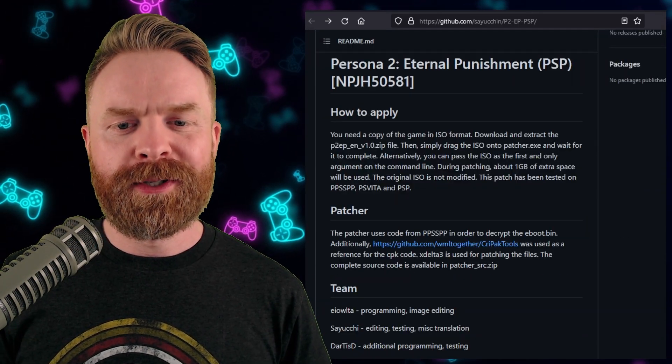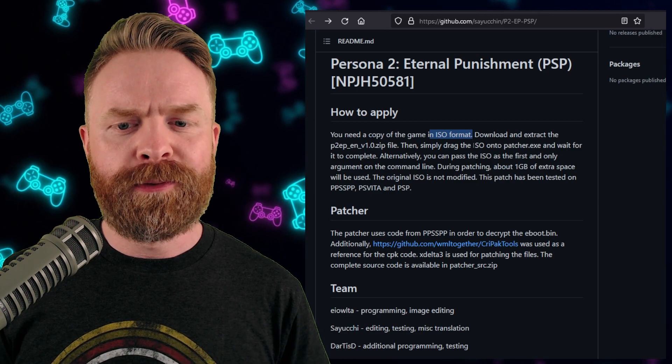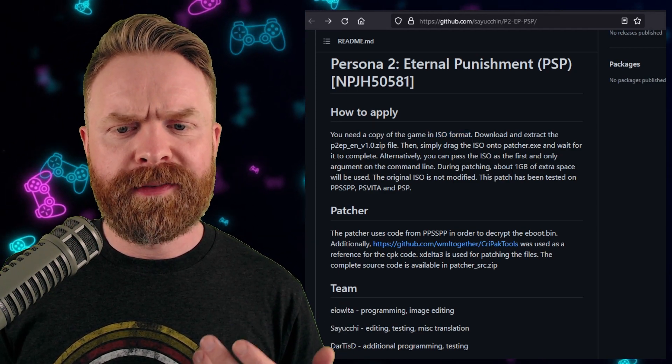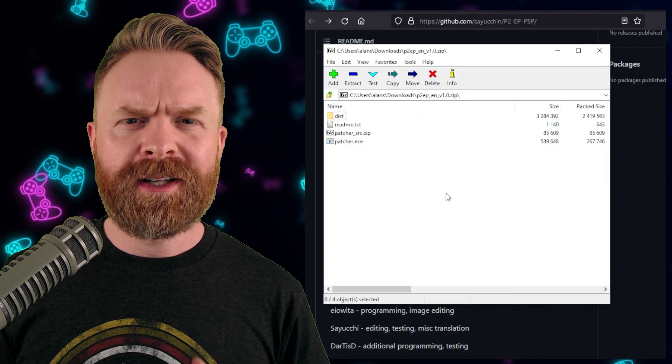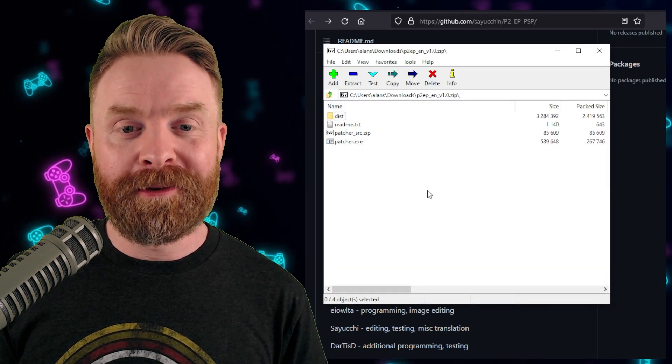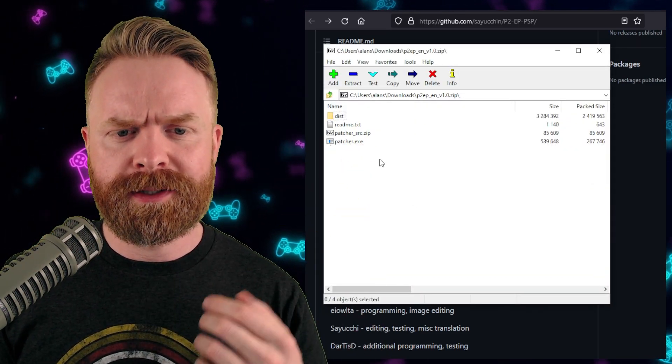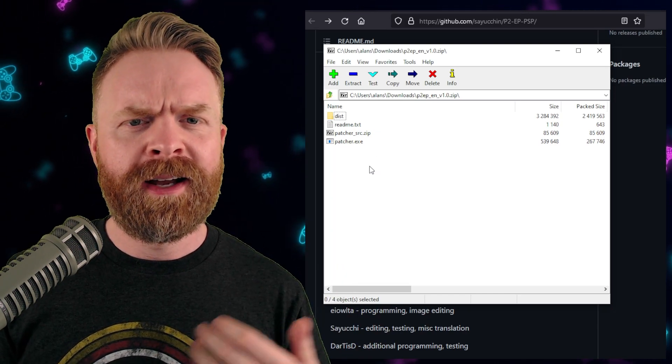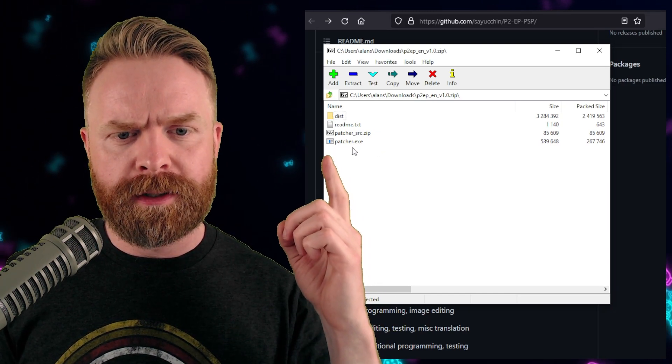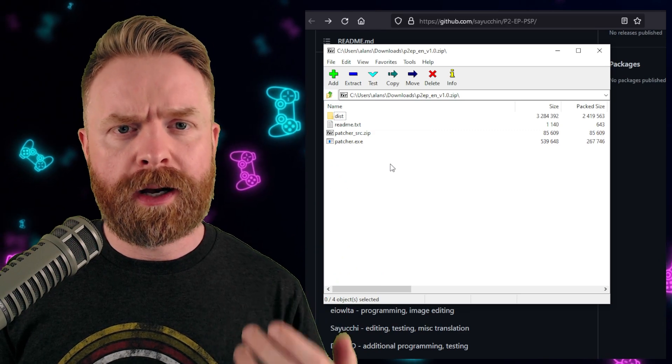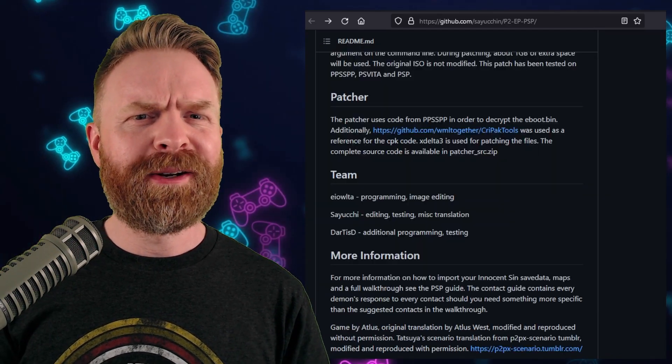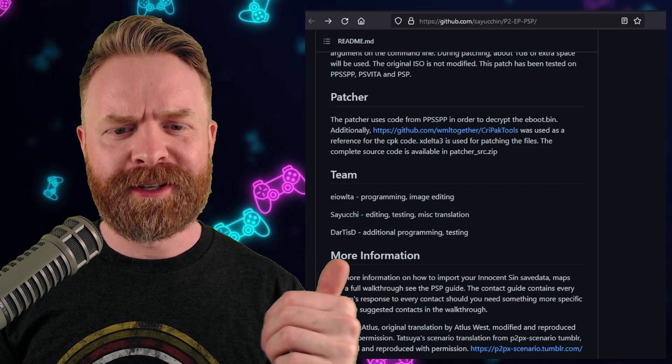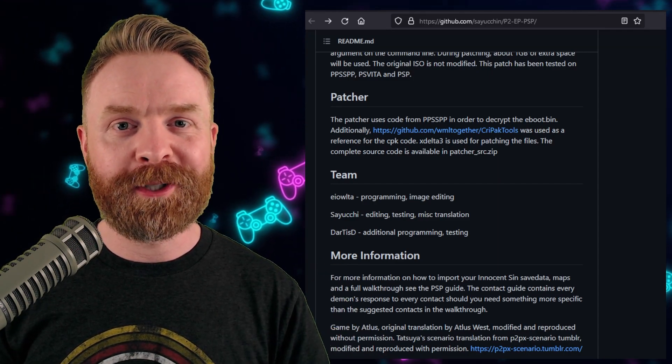And your copy of Persona 2 will need to be in ISO format. You'll need at least 1GB of extra space in order to patch this game. And fortunately, patching is super simple and straightforward. Extract all of these files into their own folder on your computer, and then drag your ISO to patcher.exe, and it should automatically patch and convert the game for you. And huge shoutouts to the entire development team for this patch. It's a pretty massive accomplishment.